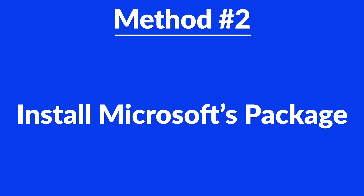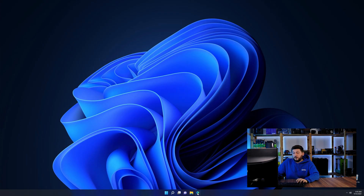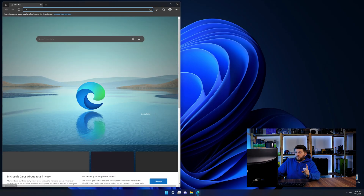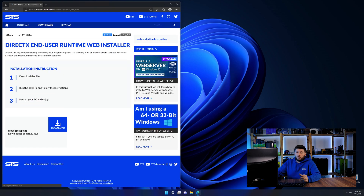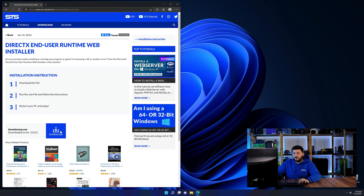But there are instances where the program just doesn't want to find the DLL. And for these cases, we have method number two. There is a package from Microsoft themselves called DirectX, and that one contains the DLL and should fix the error if it hasn't been done before. So let's go back to our website using the method 2 link from the description or the eye symbol in the upper right corner.